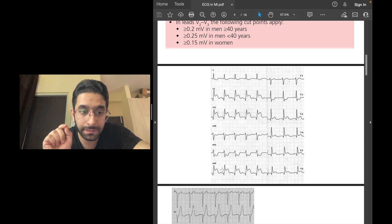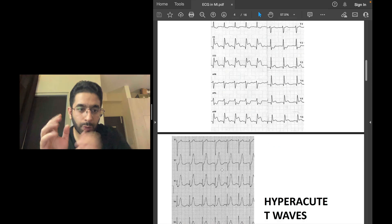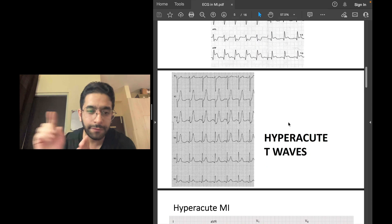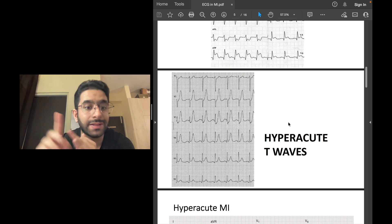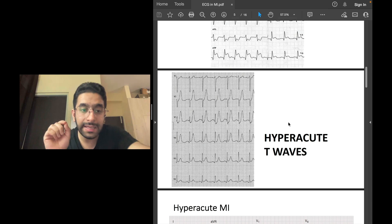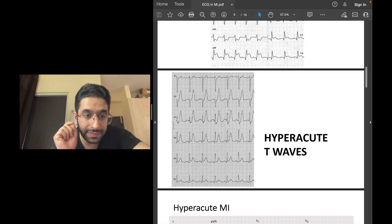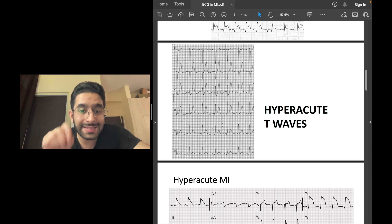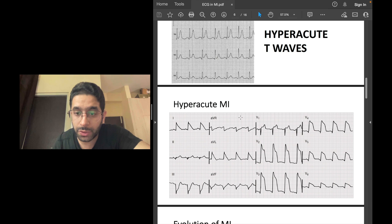Now let's talk about the evolution of ST segment elevation MI over time. The very first change — seen when the patient presents very early or develops fresh chest pain in the ward — is tall and peaked T waves, known as hyperacute T waves. These denote the very acute phase of STEMI. At this point, ST elevation has not yet set in but is soon going to.